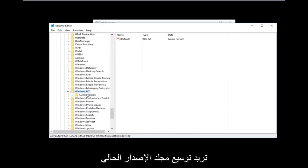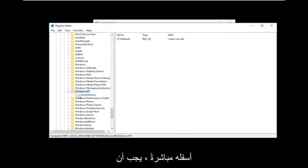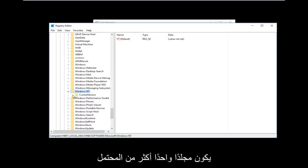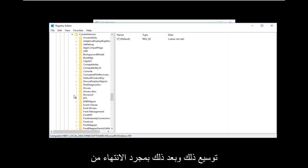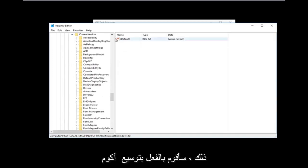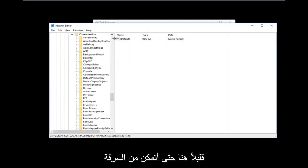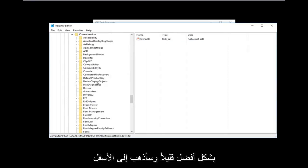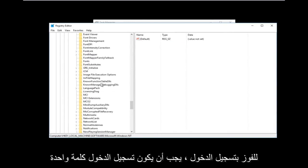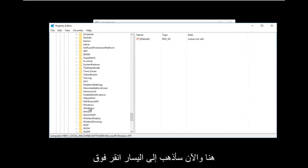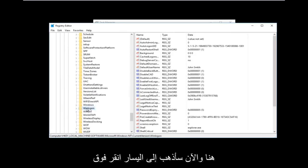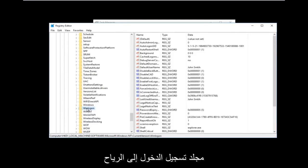Once you've expanded Windows NT, expand the CurrentVersion folder underneath it — there should only be one folder under Windows NT. Then go down to Winlogon, which should be one word, and left-click on the Winlogon folder.